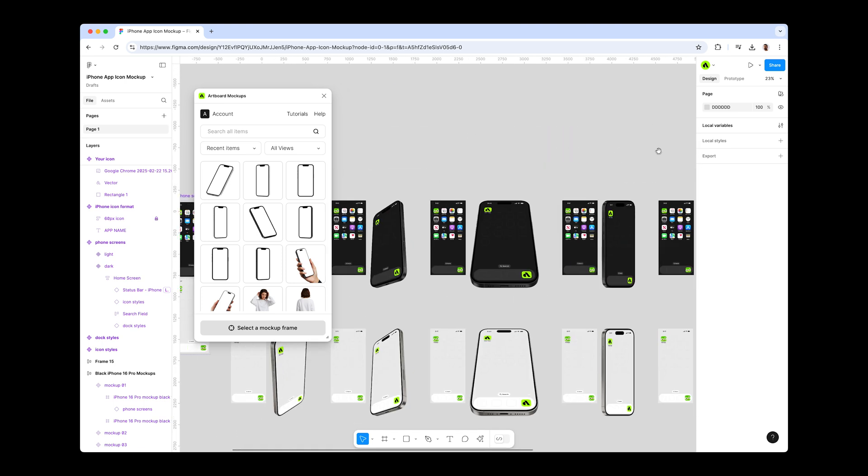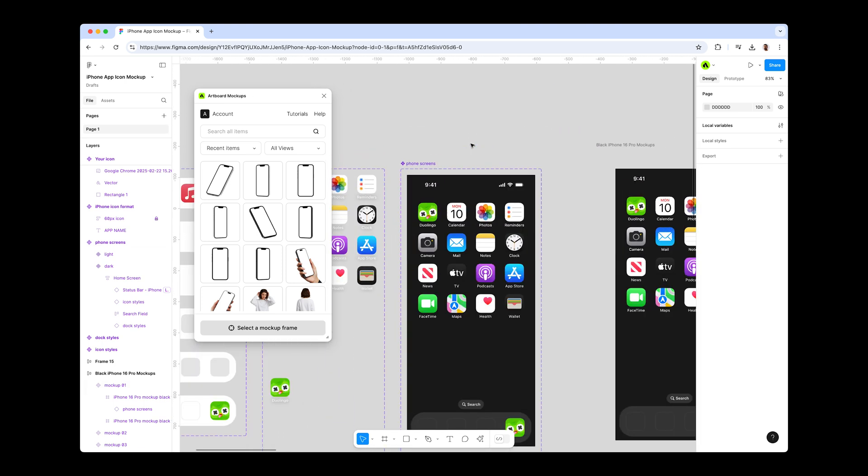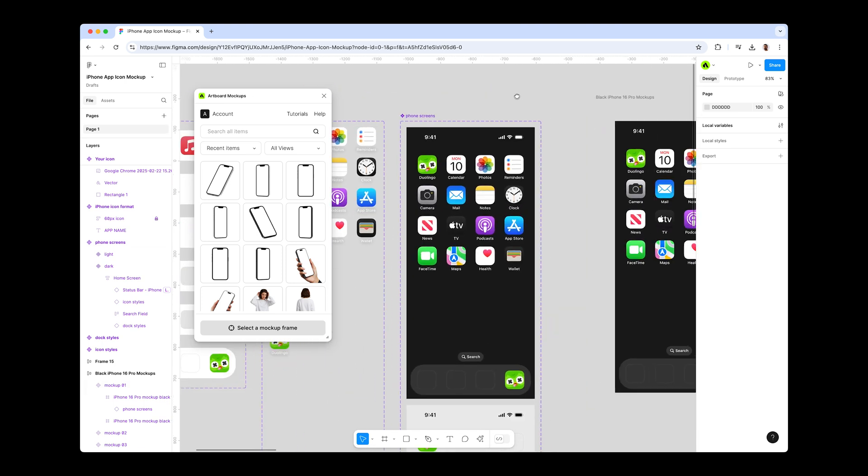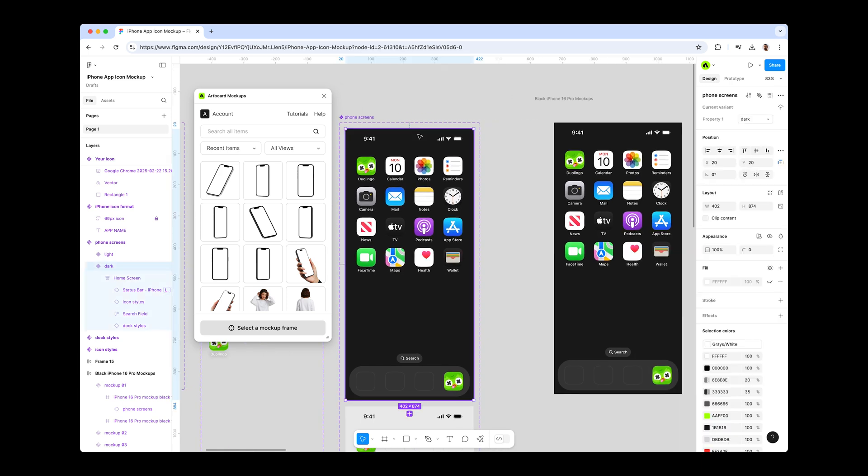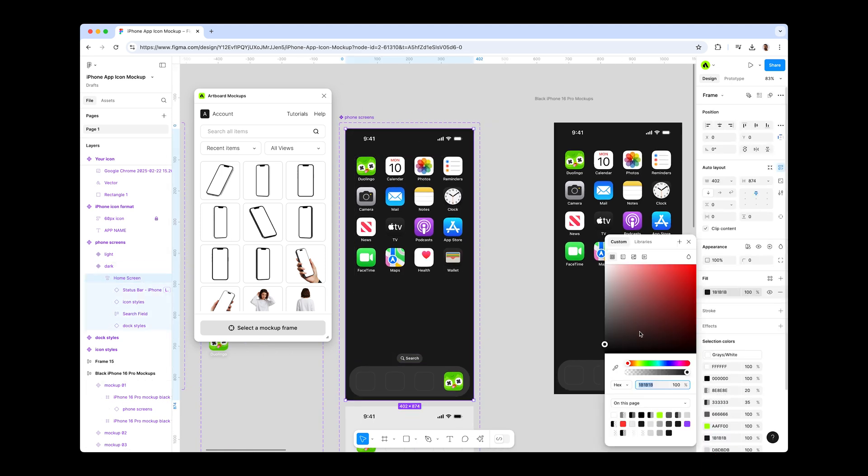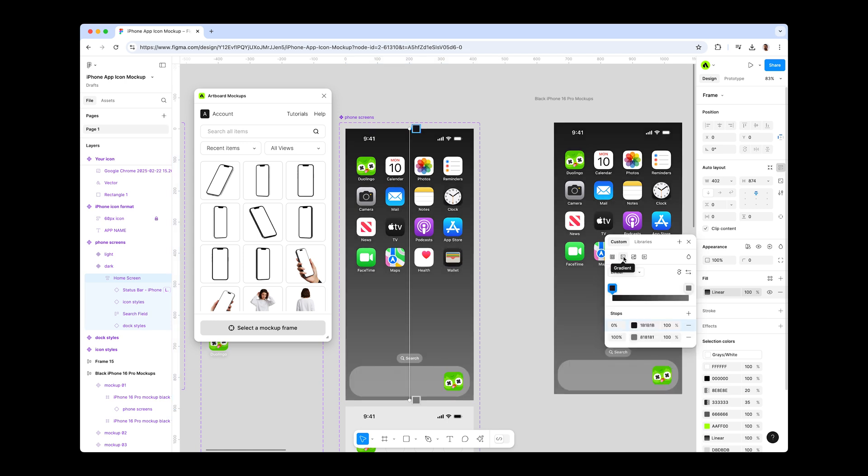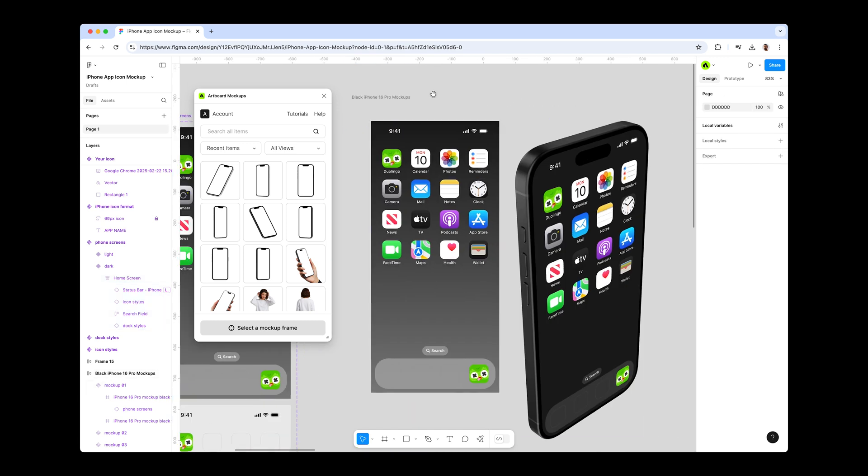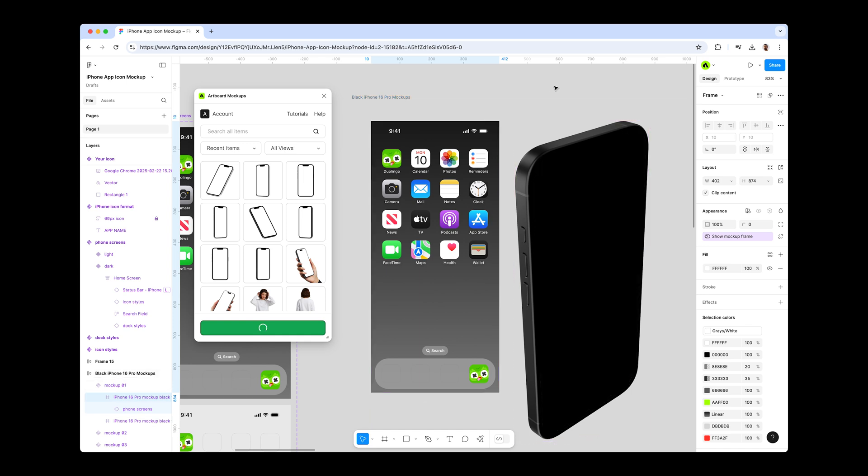By default, we have used simple light and dark colors as screen wallpapers. You can place any image here or apply any color or gradient. For that, I am choosing the Home Screen Frame and choosing gradients from the Fill section, again rendering the new update with the Artboard mock-ups plugin on the iPhone screen.